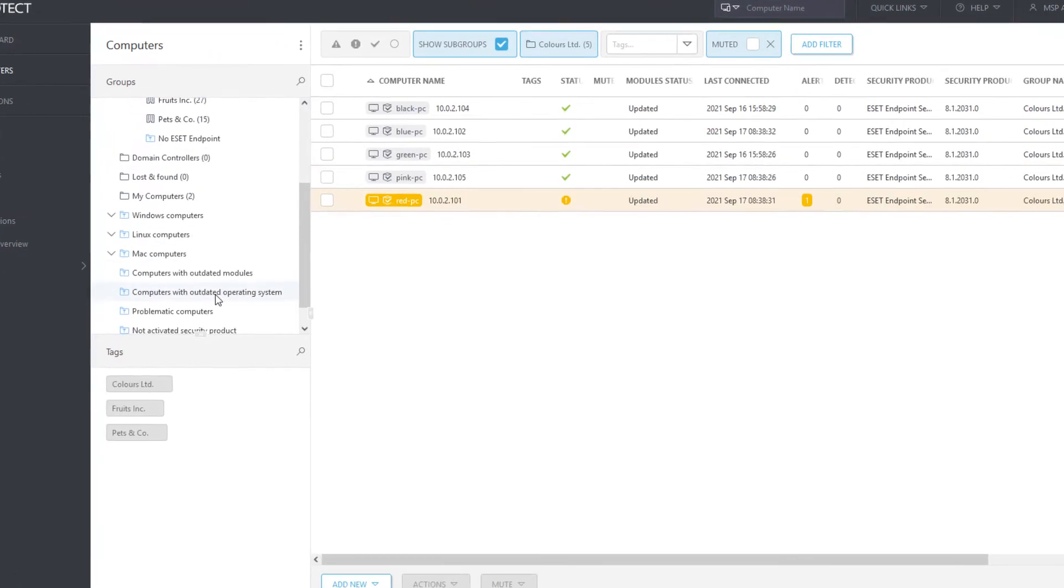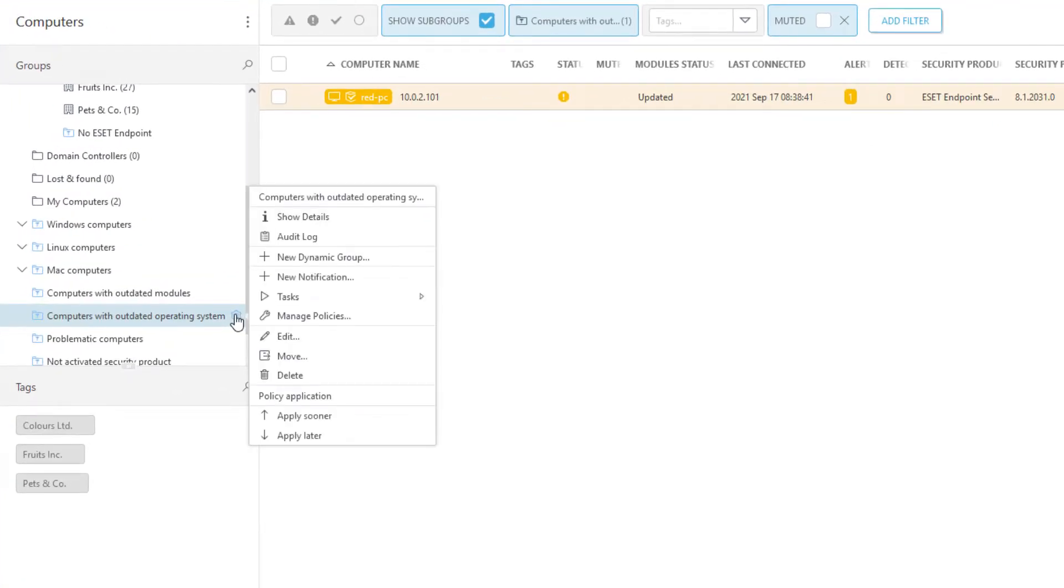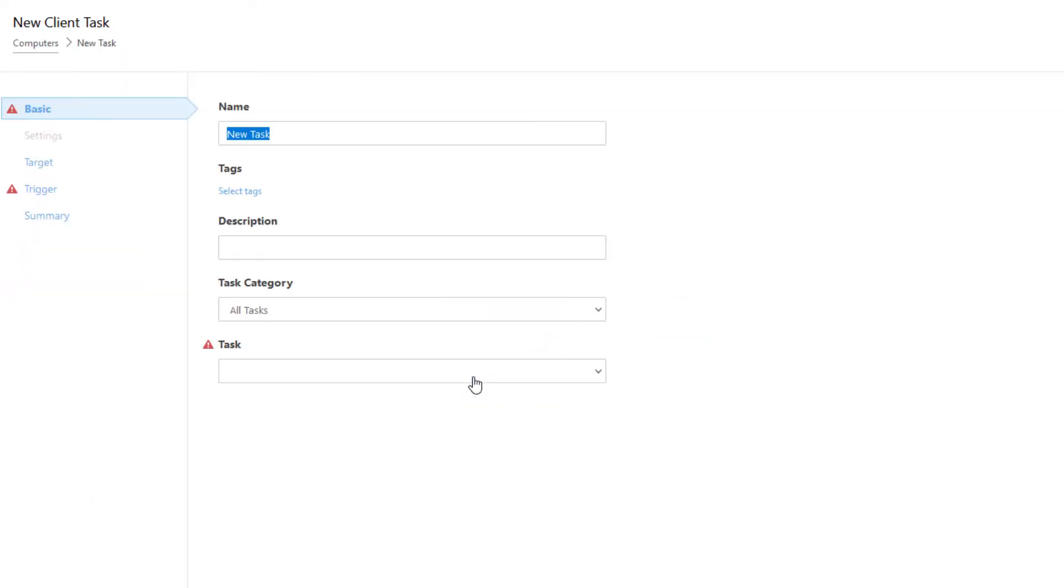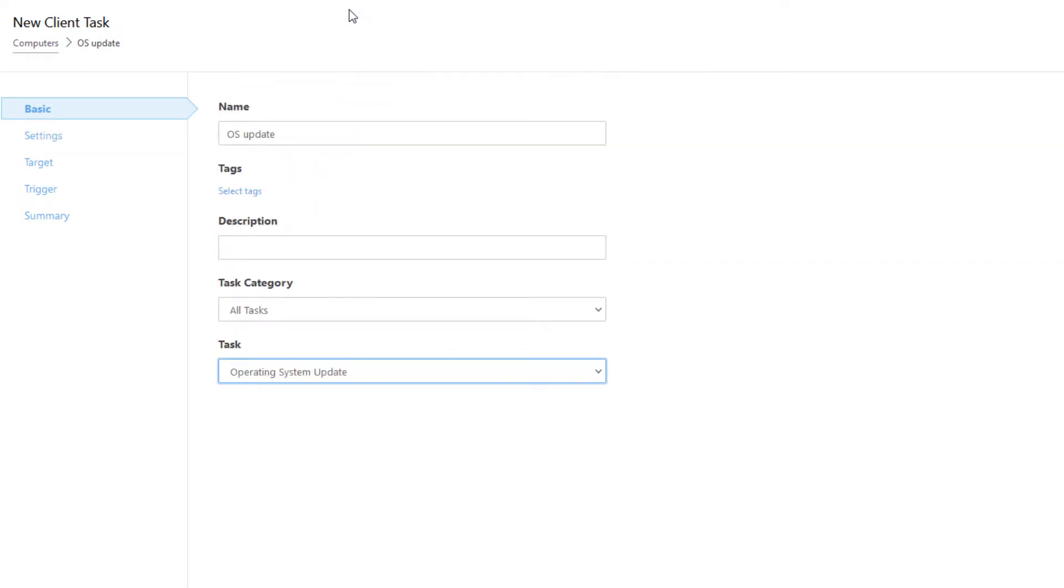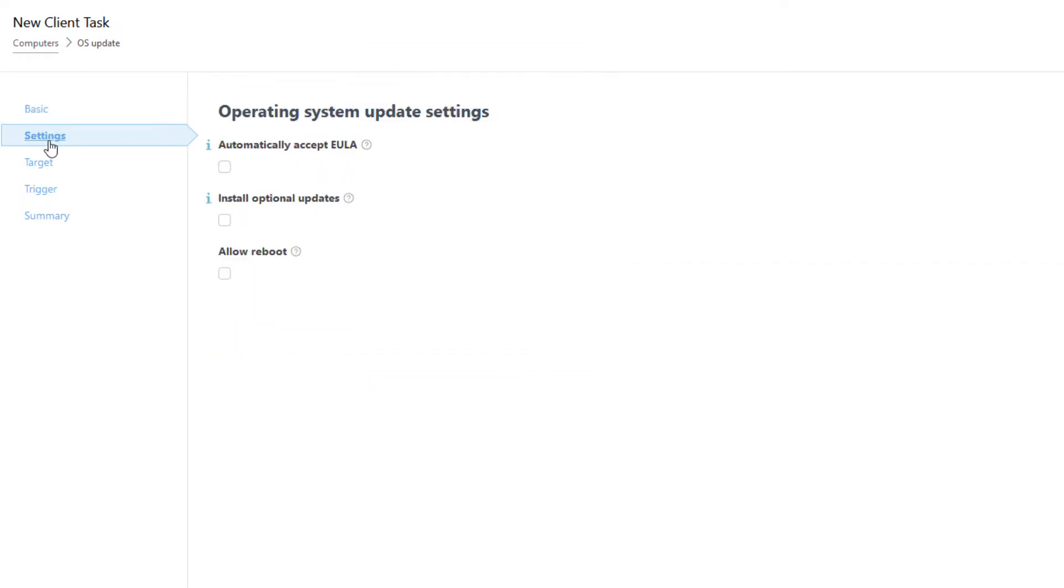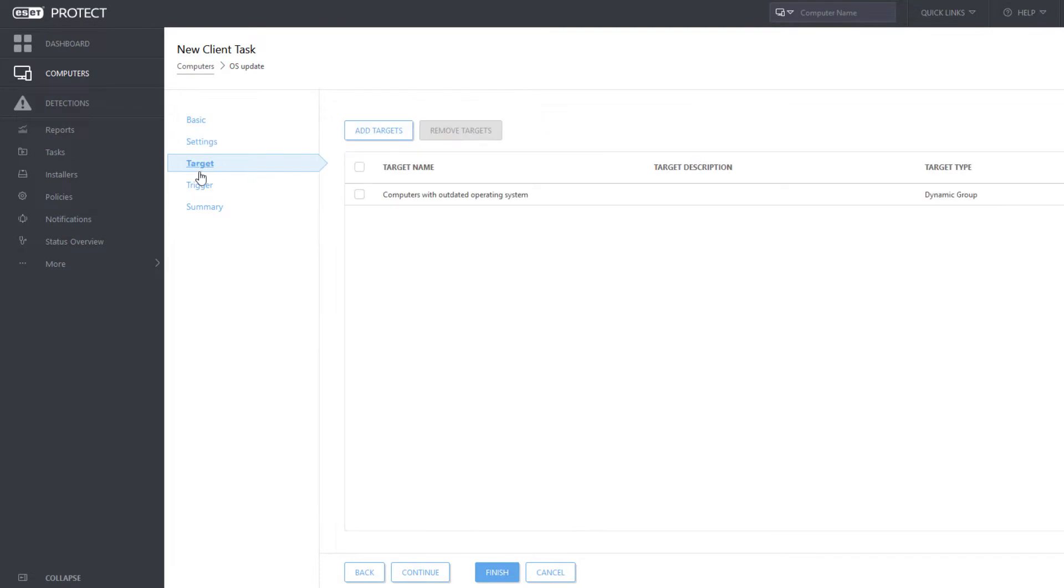Therefore, we can create a new client task, targeted to Dynamic Group Computers with outdated operating system. The task type is Operating System Update. In Settings, we can define the parameters of this task.